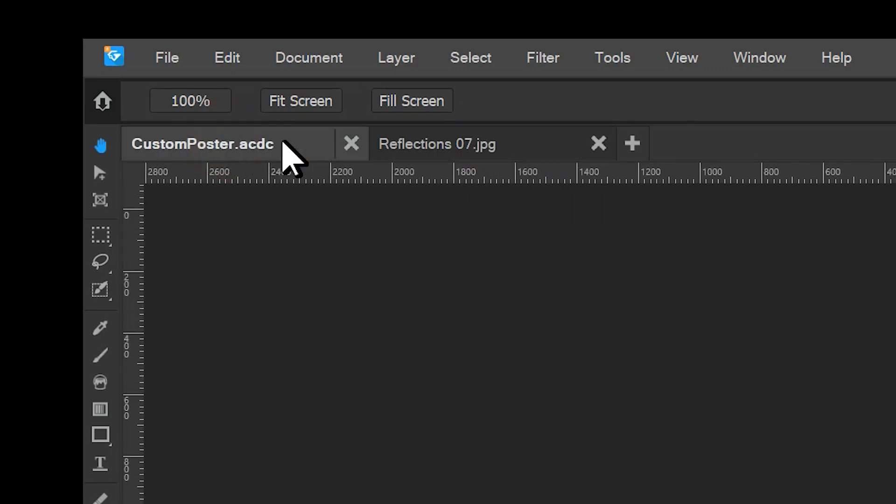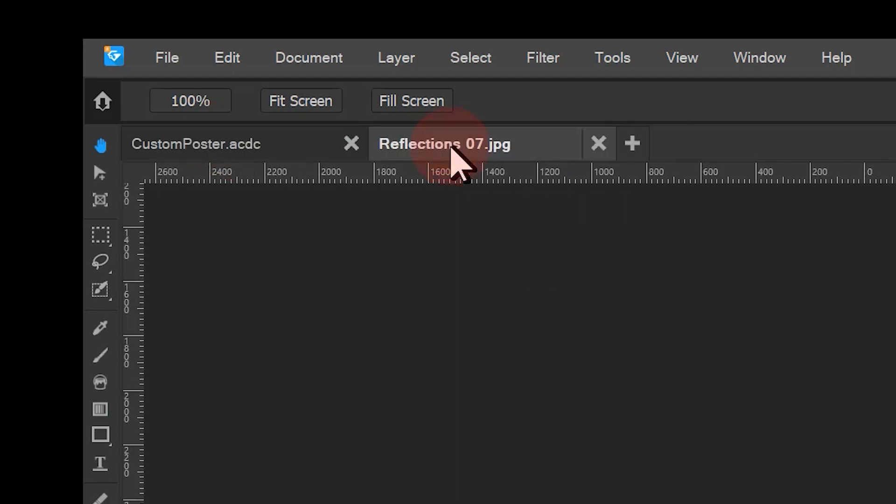Gemstone can open more than one file at the same time. Clicking on the tab will open that image with its corresponding adjustments.